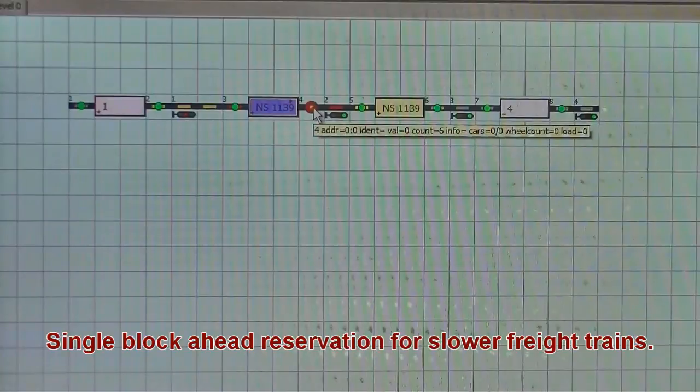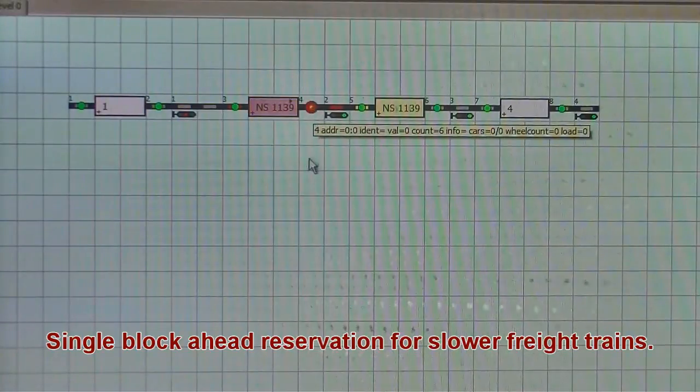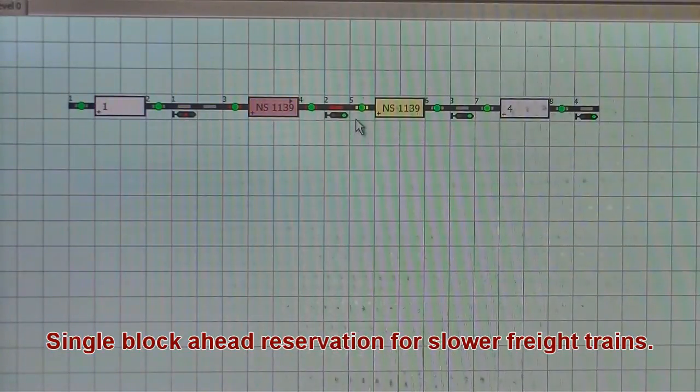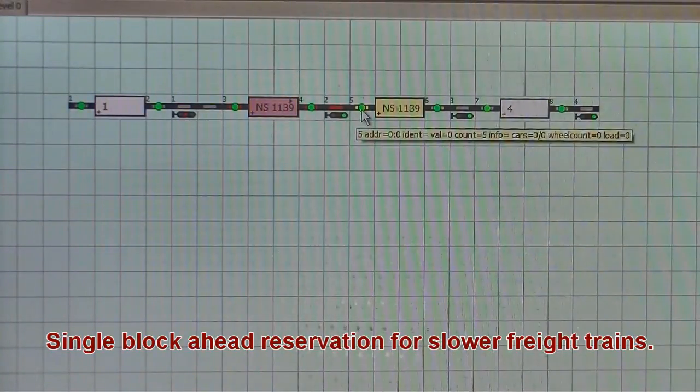But it is seeing green signals because the blocks were free.